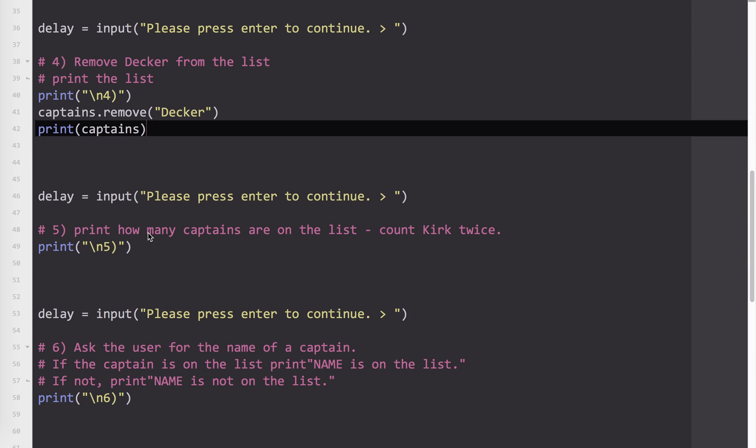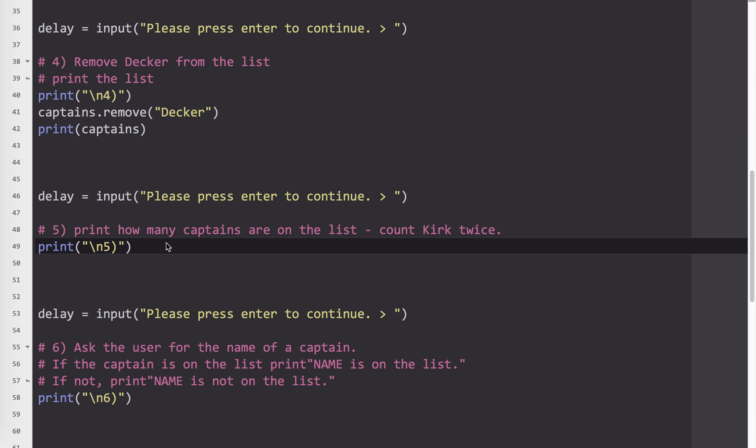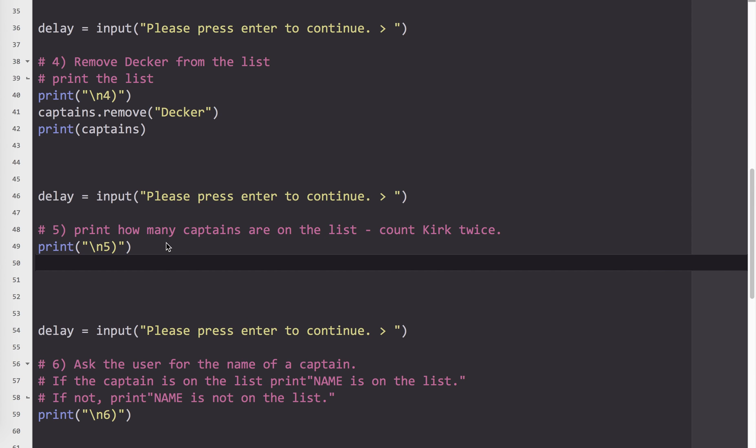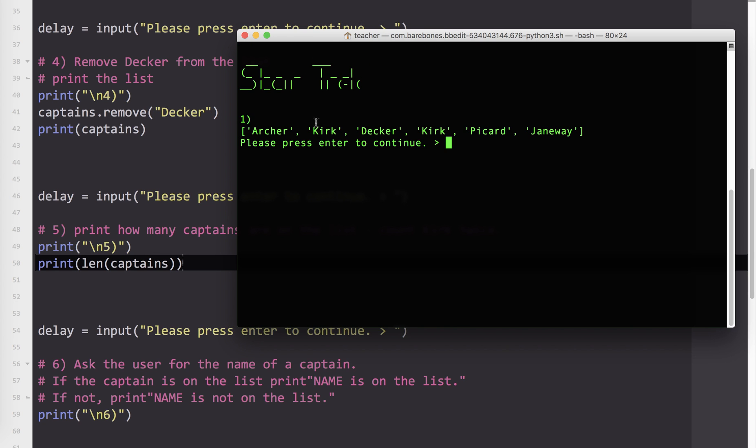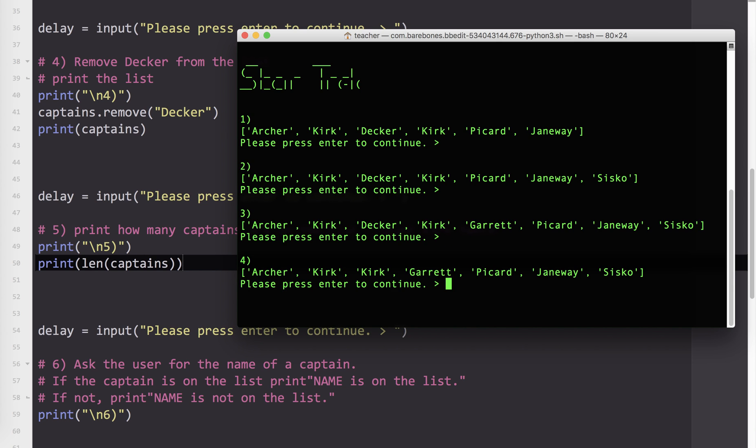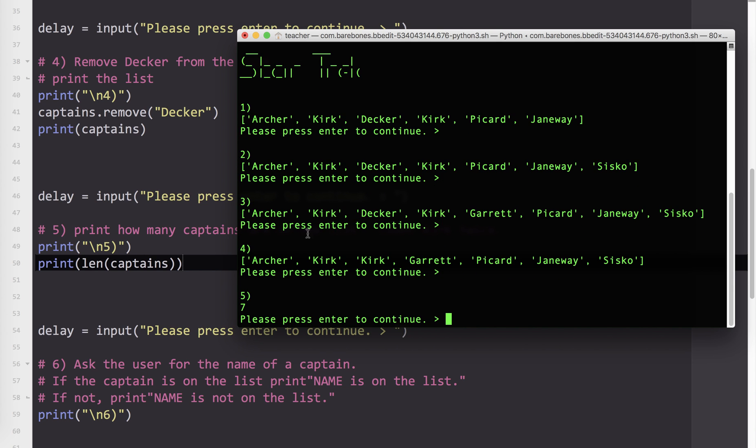Print how many captains are on the list. Count Kirk twice. So this one is not really a list method per se. We're going to use the length, or the len keyword. So I'm going to say print len captains. So this tells us how many items are on the list. So if I run that, you'll see seven. So one, two, three, four, five, six, and seven.